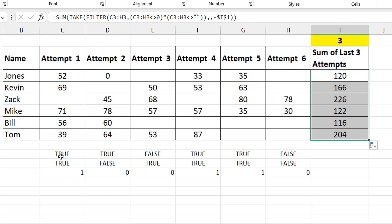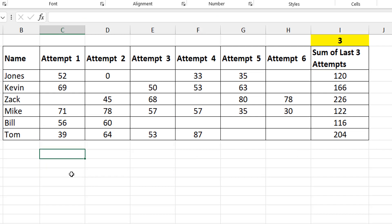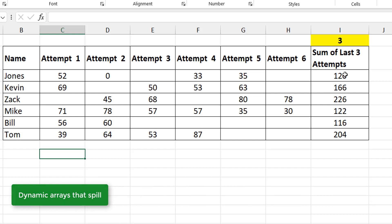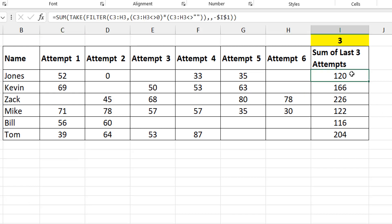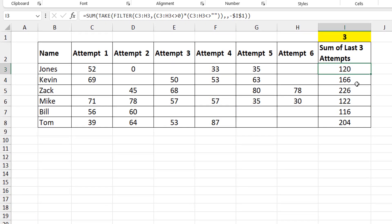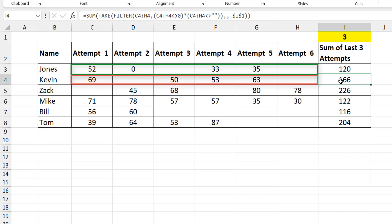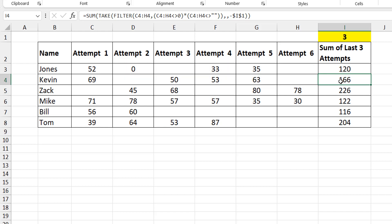There's one more thing before I end this video. In most of my videos I like to have formulas that spill — what's the point of dynamic arrays if you still have to drag formulas down? I want one formula in one cell that spills to others. Looking at the formula row by row, the only difference between rows is the range: C3:H3 versus C4:H4. If something can identify the row and perform the operation on it automatically, the formula can spill.